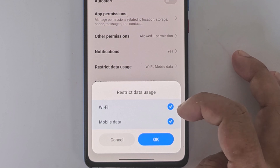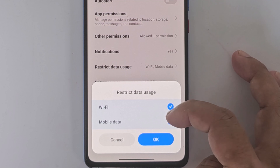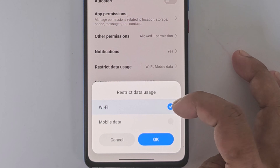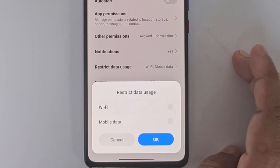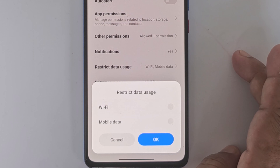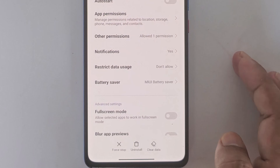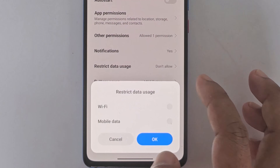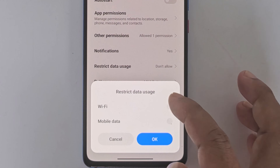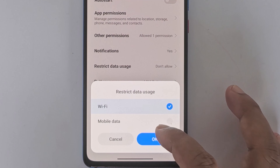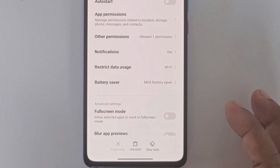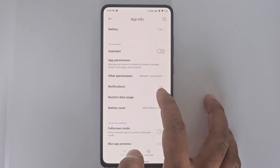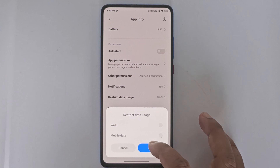You can turn off mobile internet access. You can turn off Wi-Fi internet access for these apps. You can select any internet access, or you can restrict both internet access for these apps.